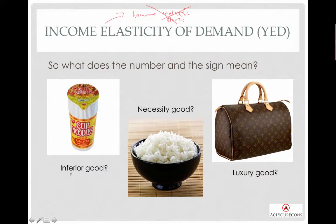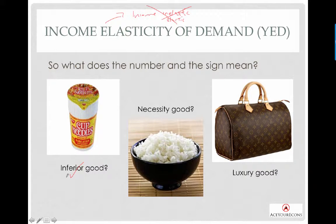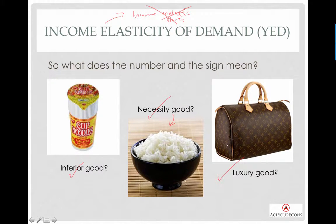In income elasticity of demand, there are only three kinds of goods. The first one is inferior good — goods of a substandard nature, or goods that you will not consume when your income increases. The next one is necessity good — something you consume on a regular basis regardless of income level. The third is luxury good — the more income you have, the more you want to consume these goods.